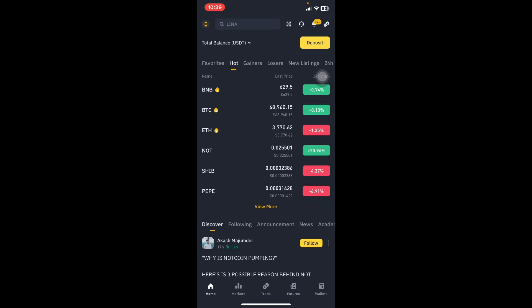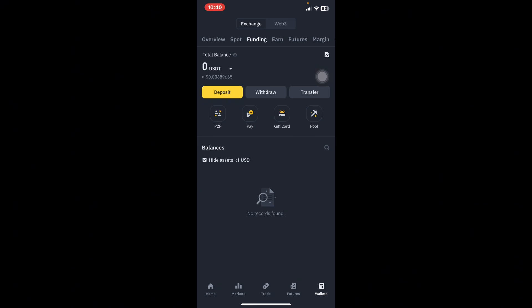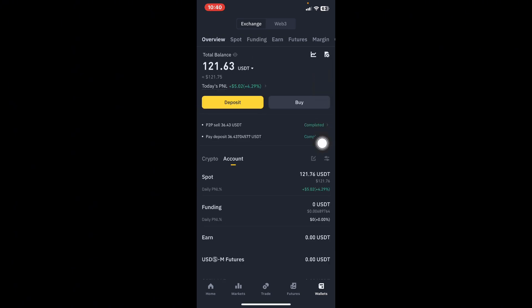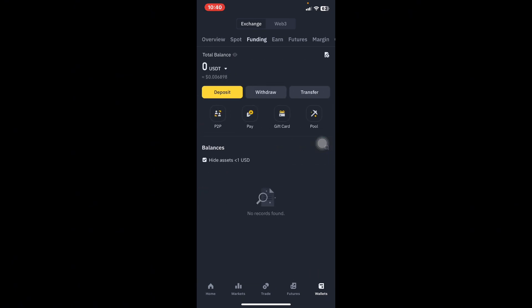If you want to use the peer-to-peer system to buy USDT, Binance is the platform to use. When you open your Binance app, this is the home page. At the bottom you see: Home, Markets, Trade, Futures, and Wallets. Click on Wallets. Under Wallets you have the Overview, Spot wallet, Funding wallet, Futures, Margin, and Copy Trading. Since we want to buy USDT, click on the Funding wallet — this is where we buy and sell. Binance has the safest and easiest peer-to-peer system for anyone in the world.